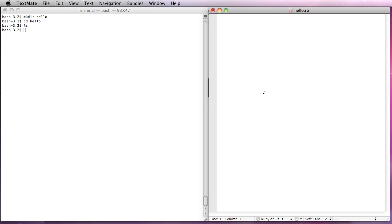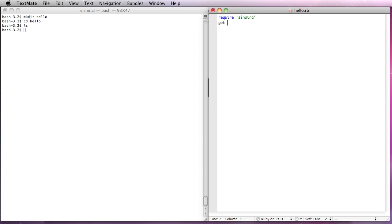This is TextMate. You can use a text editor, whatever you'd like. I'm going to create a simple Ruby application. It doesn't have to be Ruby. It could be Node or whatever you like. I'm going to use Ruby. It's going to be a quick four-line Sinatra app. I'm going to tell it when someone goes to the root web page to display hello from cloudfoundry.